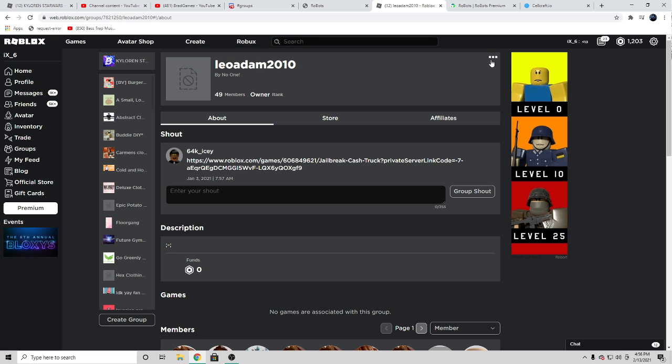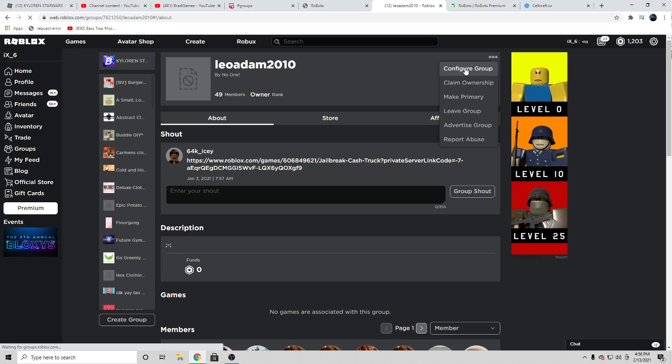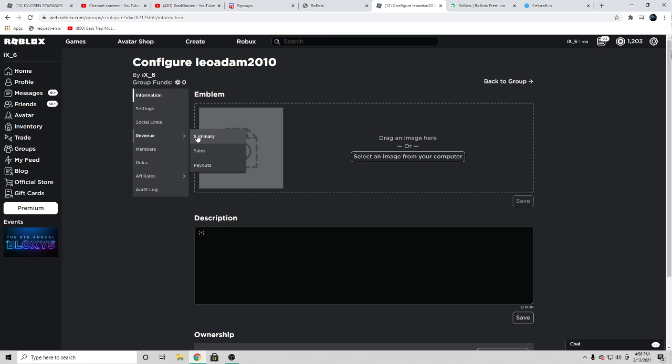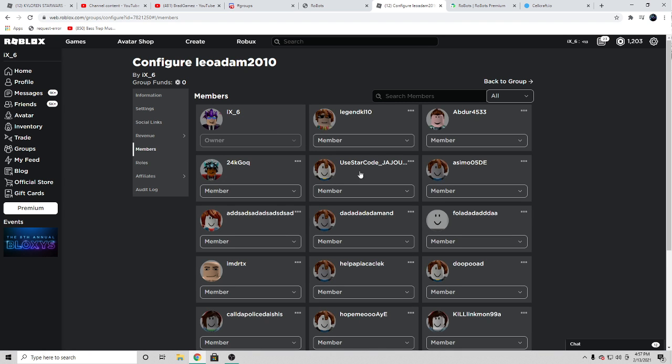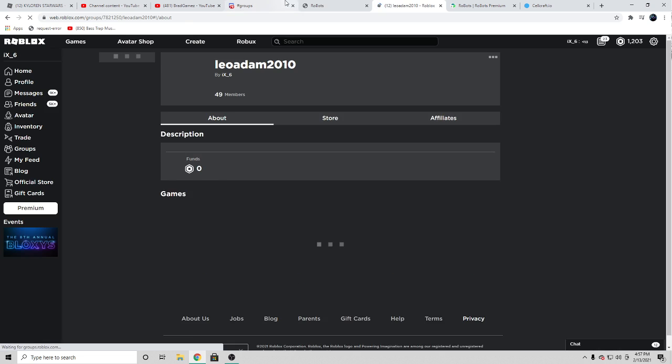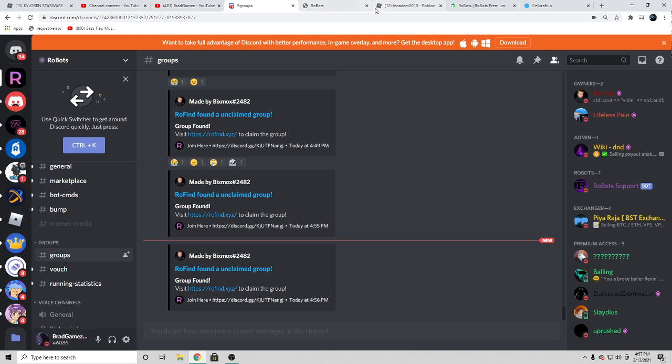So how you guys are gonna go ahead and get free groups like I just did right there. As you guys can see, I just claimed a really cool free group. So I'm gonna go ahead and show you guys how to do it.